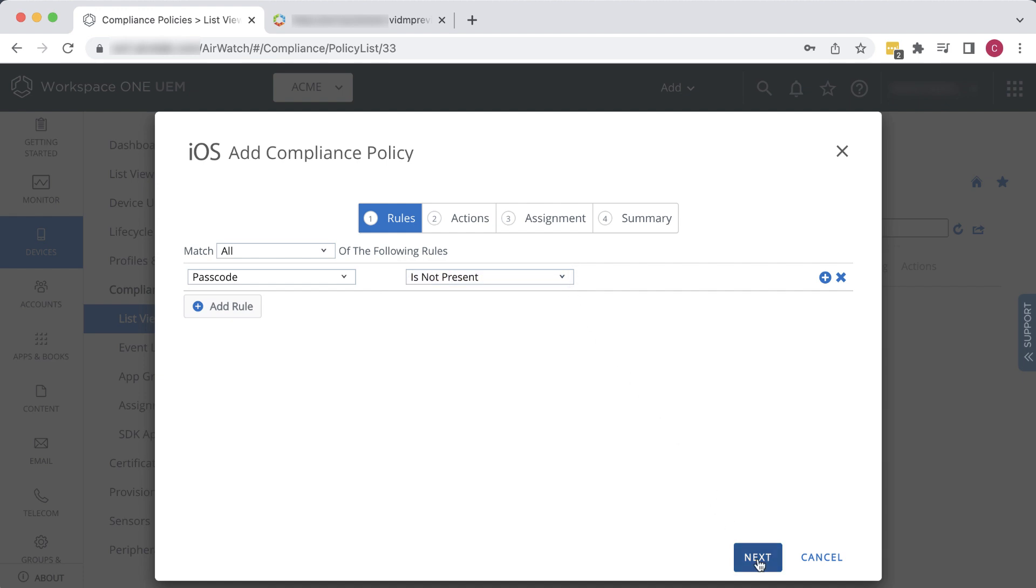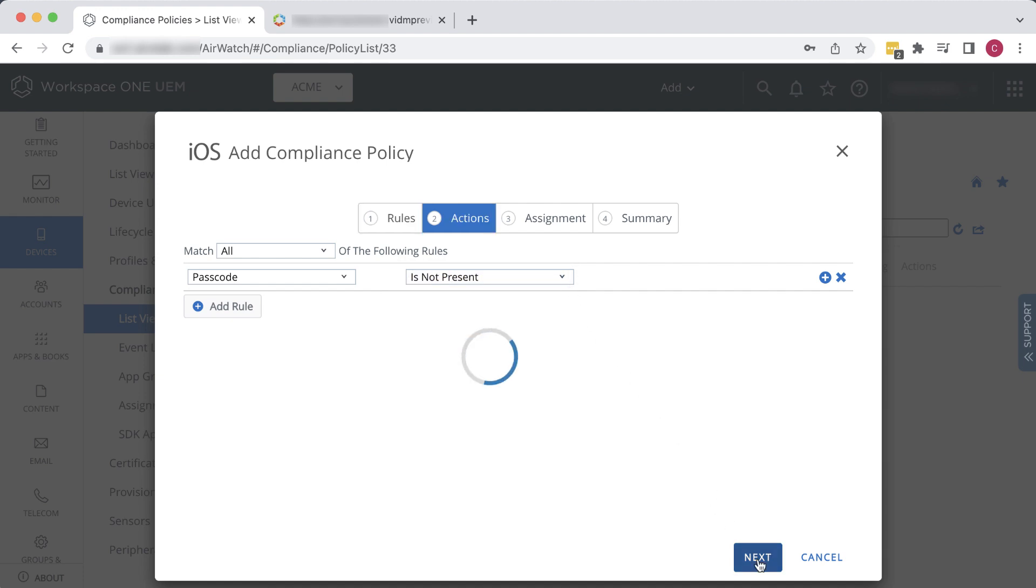The action to take is, and we'll select Notify. But you can see from the list that we could select Application, or we could run a command to do any number of things.